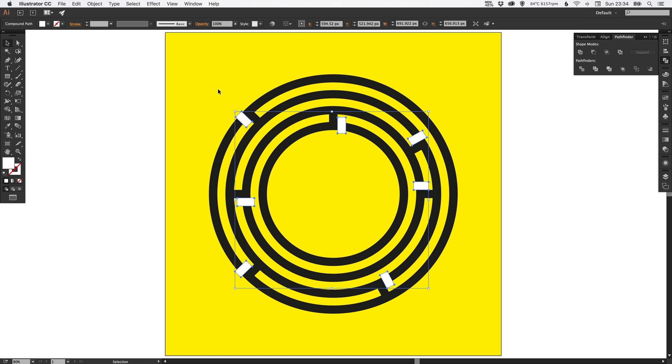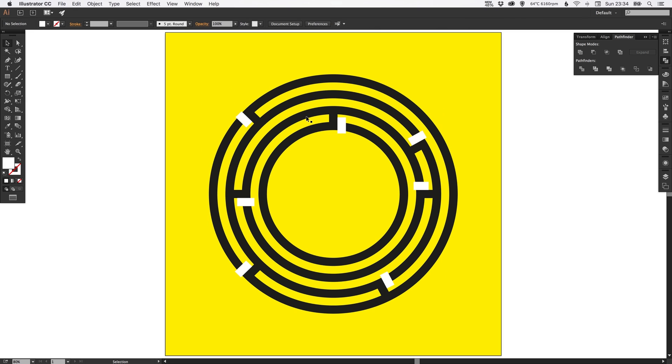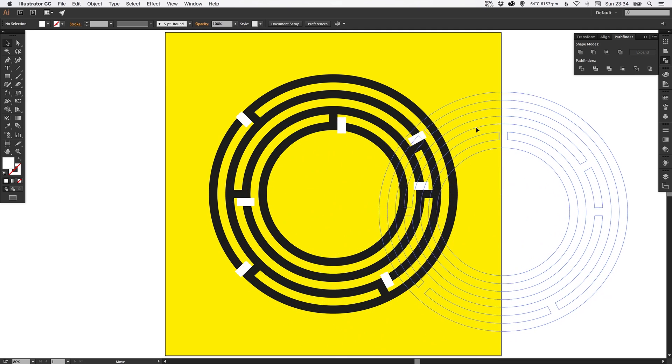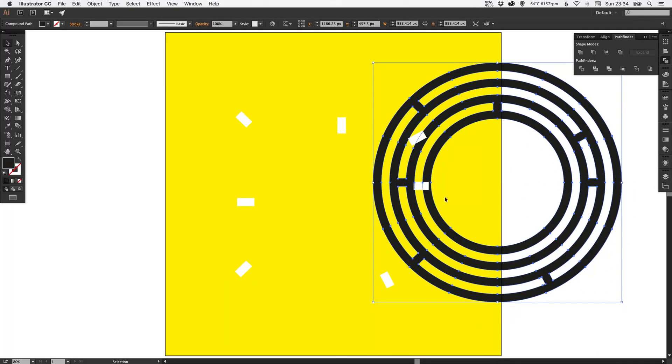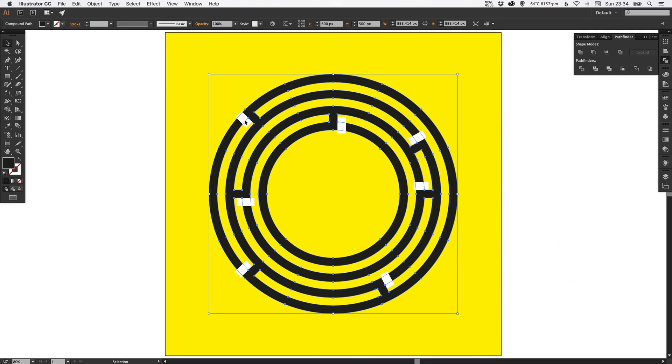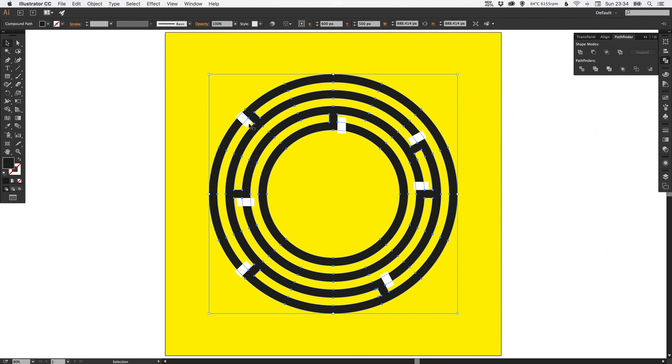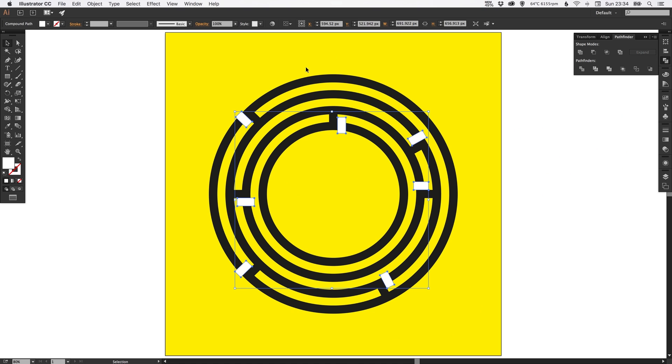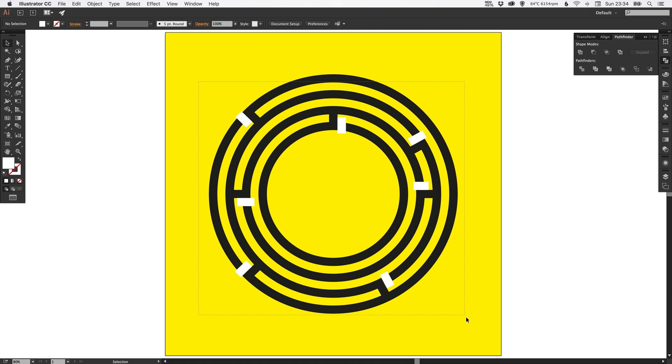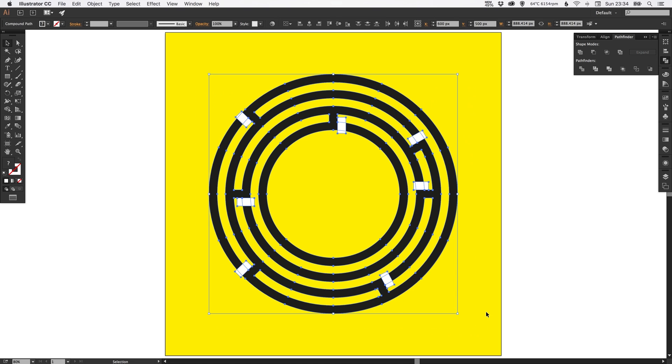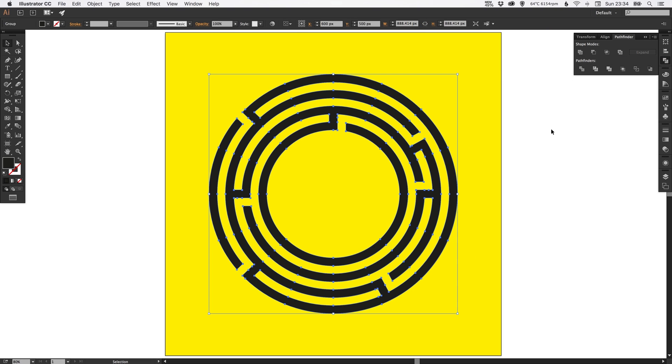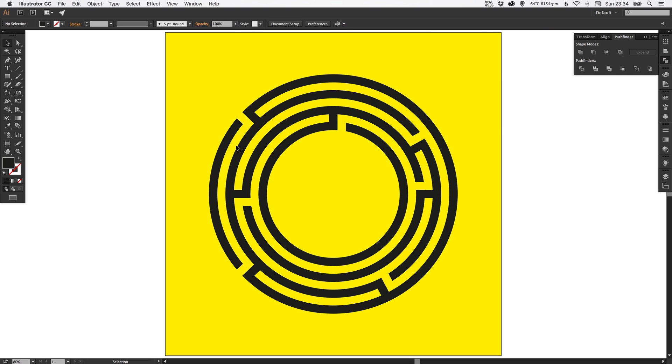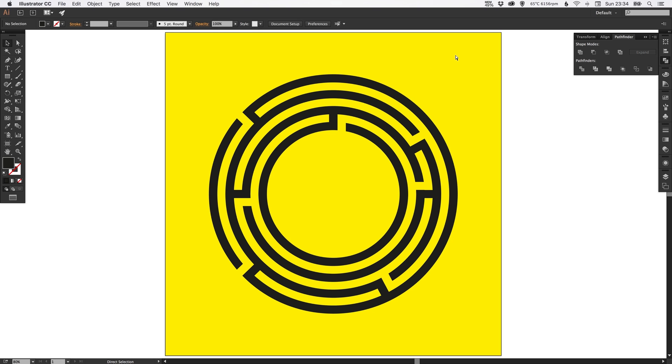Because what we're going to do next is select everything. And when I say everything, we should have two parts to this composition. We should have the black maze and the white circles. With the circles on top, select absolutely everything, and then go up to the Pathfinder palette and click Minus Front or Subtract. And you'll see that it will knock those white shapes out from your maze. And if you press Command Y on the Mac, Control Y on the PC, you should have something that looks like this.